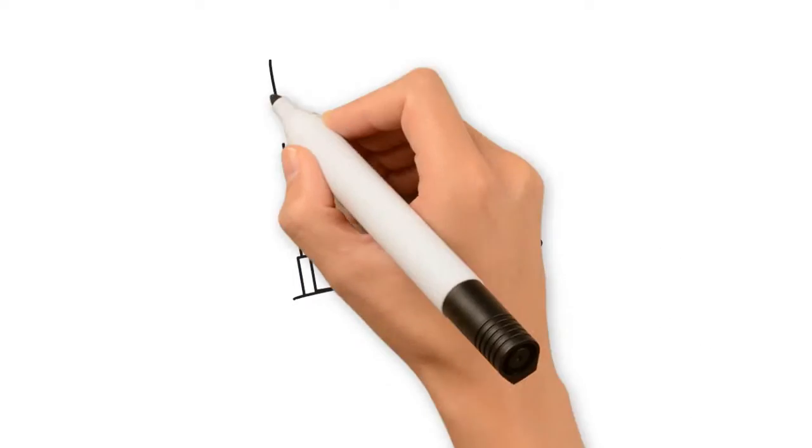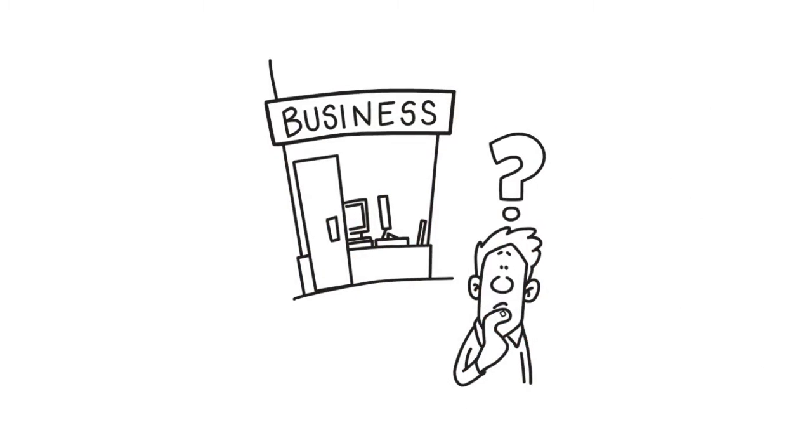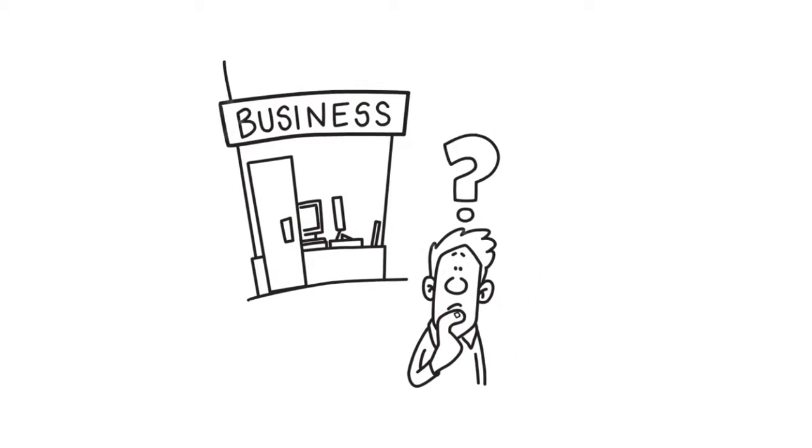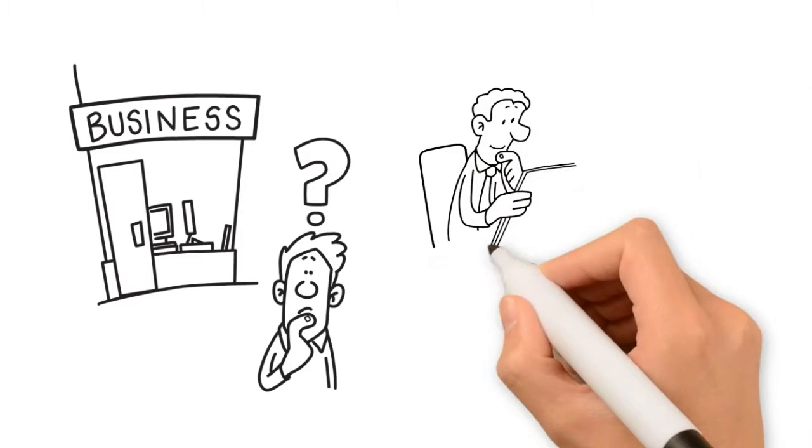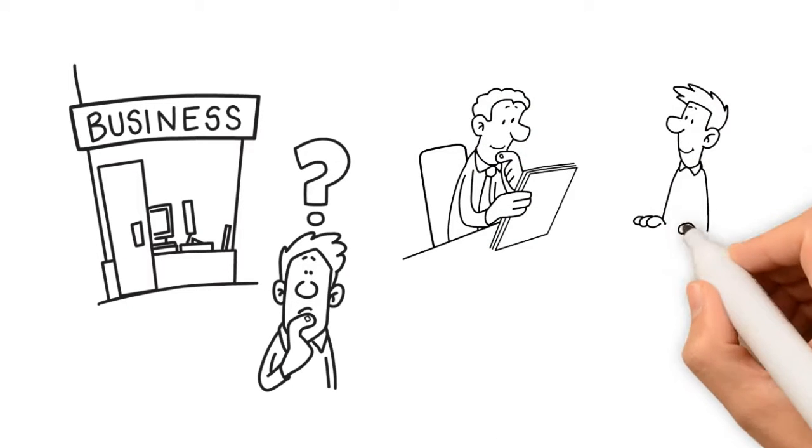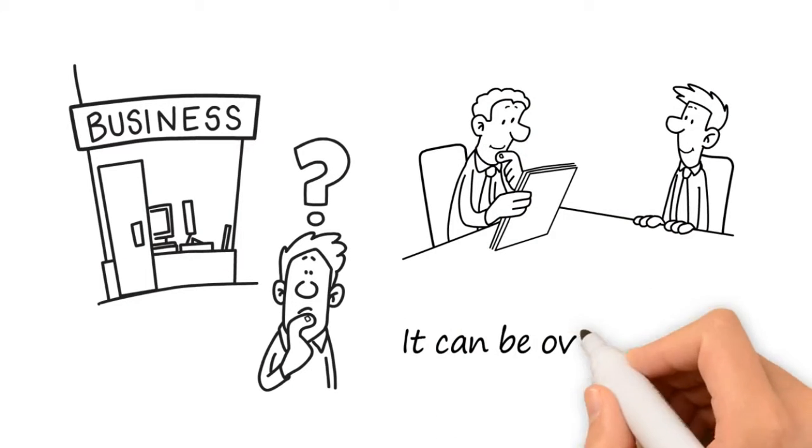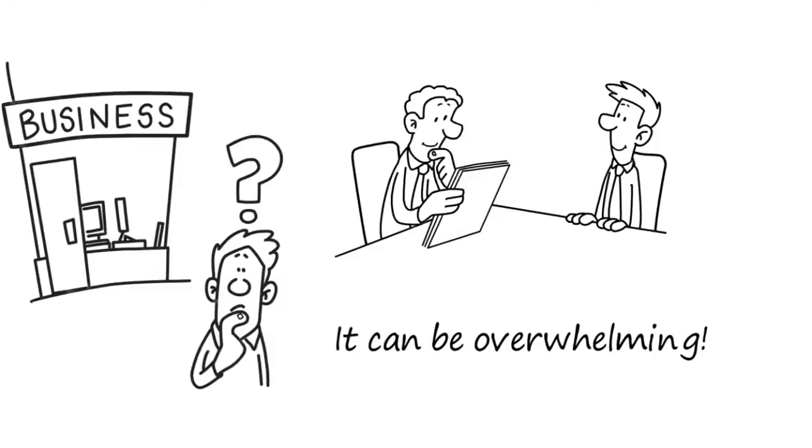Do you own a small business or organization? If so, you understand all the roles you play at the same time. It can be overwhelming.